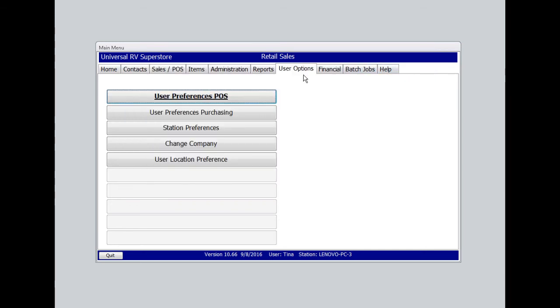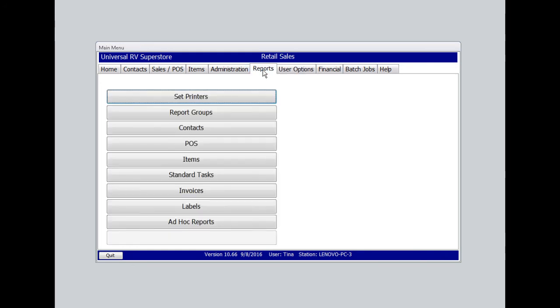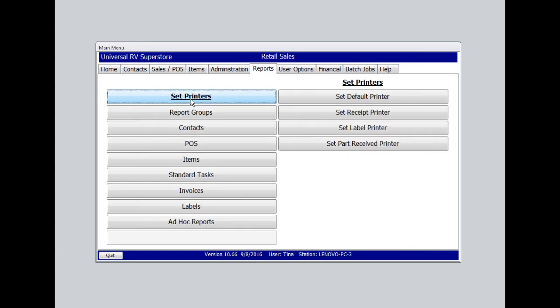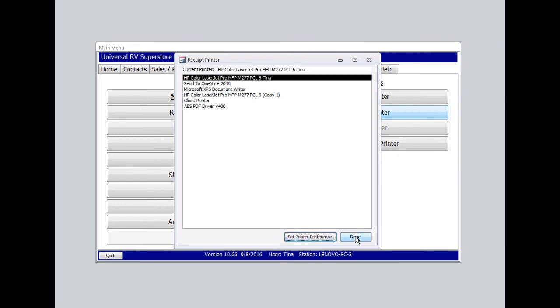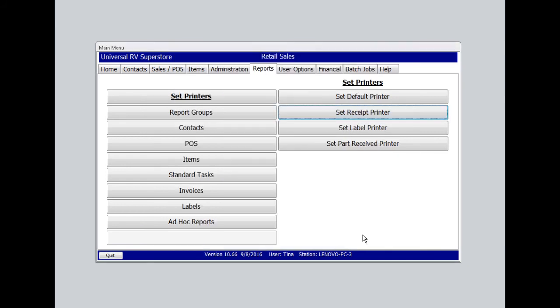We'll jump over to the Reports tab. Set Printers. Now, in this case, we're looking for the receipt printer. You'll find your printer on the list. Highlight it. Set the preference. Select Done.